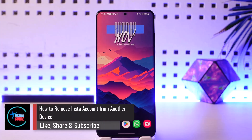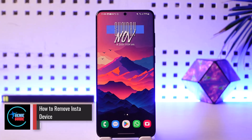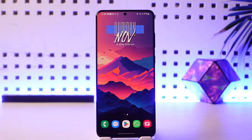How to remove an Instagram account from another device. Hey everybody, welcome back to our channel. In today's video, I will guide you on how you can remove your Instagram account from another device, so make sure to watch the video till the end.